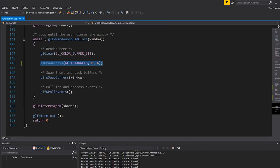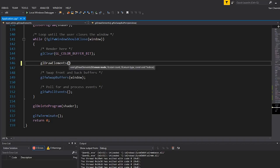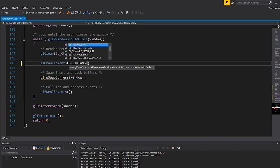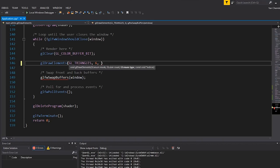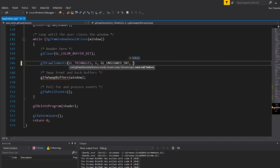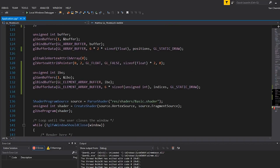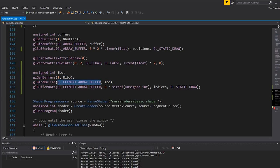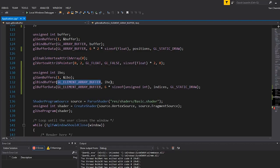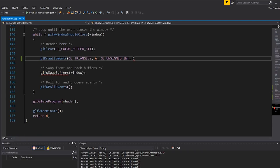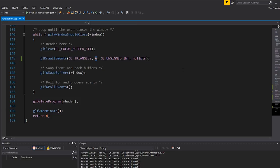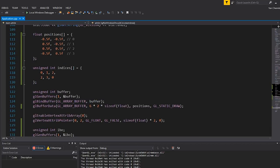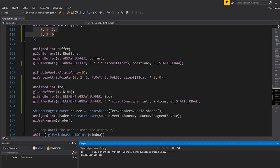The last thing we need to change is our actual draw call. Instead of being glDrawArrays, it becomes glDrawElements. The mode is the same, we're drawing triangles. The count is six because we're drawing six indices. The type is the type of data that is in the index buffer, which in this case is GL_UNSIGNED_INT. And finally, this is a pointer to that index buffer. Because we've bound our IBO to the element array buffer slot, I can just write null pointer. Let's hit F5 to run this program, and you can see we get a beautiful rectangle.